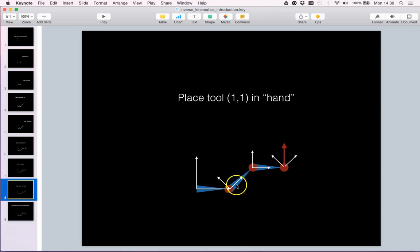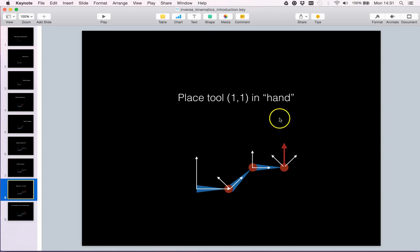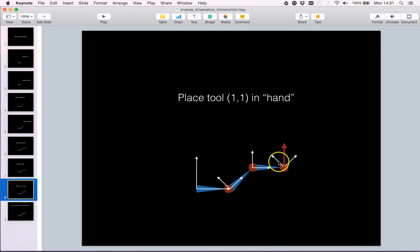When a robot moves it is often going to hold a tool of some sort. We are going to specify the tool by placing a vector in the end-effector frame. Here we simply choose the tool position 1, 1 in the end-effector frame.